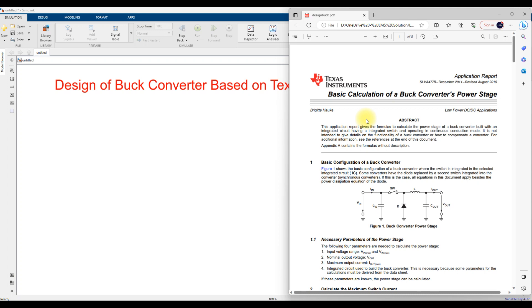Hi, welcome to Alamo Solution. Today we are going to see the design of a buck converter based upon a Texas Instruments design equation.